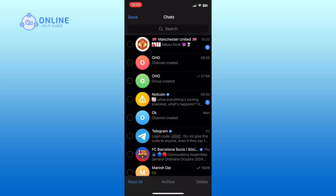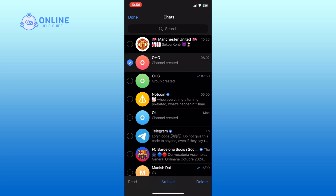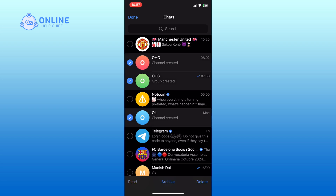Now choose the chats that you want to delete by tapping on them. Once you have selected the chats, tap on the Delete button at the bottom right corner of your screen.